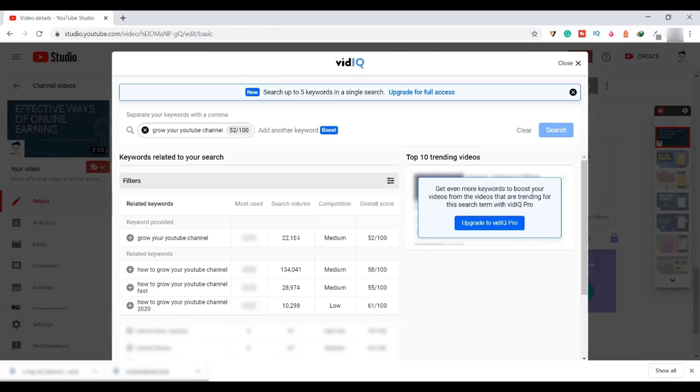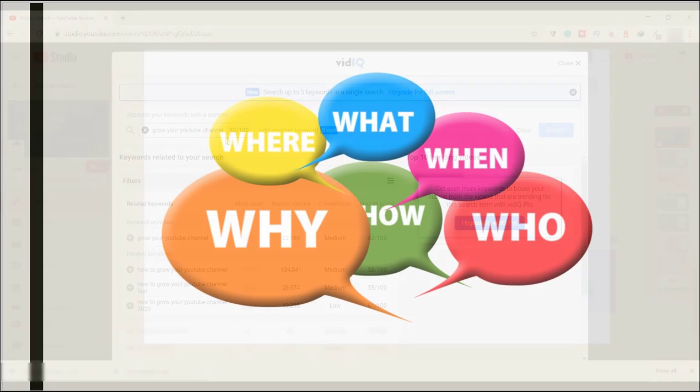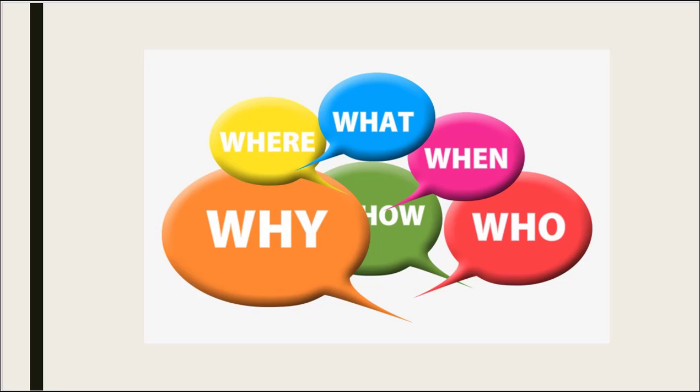That's it. Do the same for all the keywords and collect tags related to your content. And the most important point is quality of the video. The video must be informational. Do videos for your viewers, not for money.